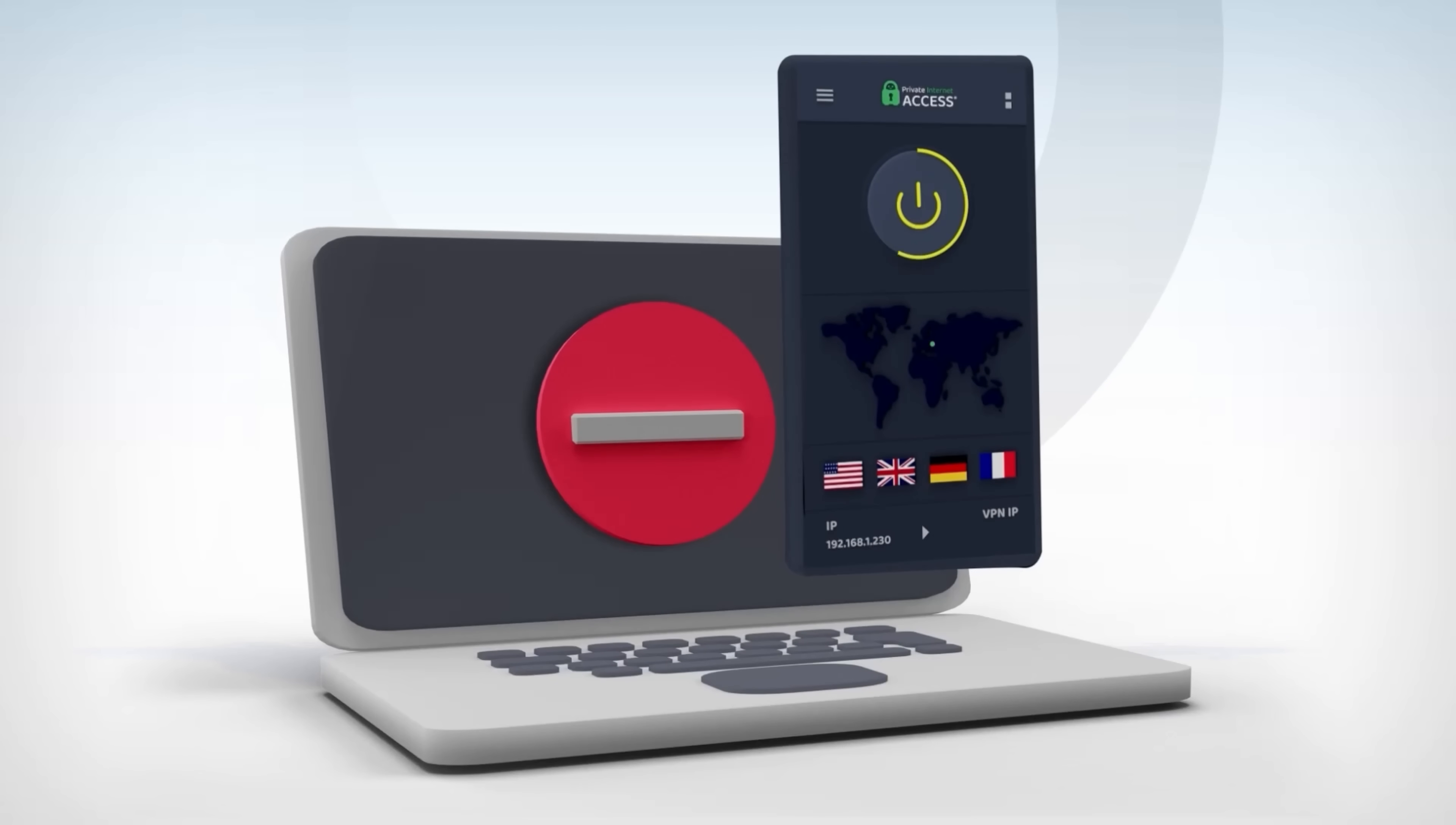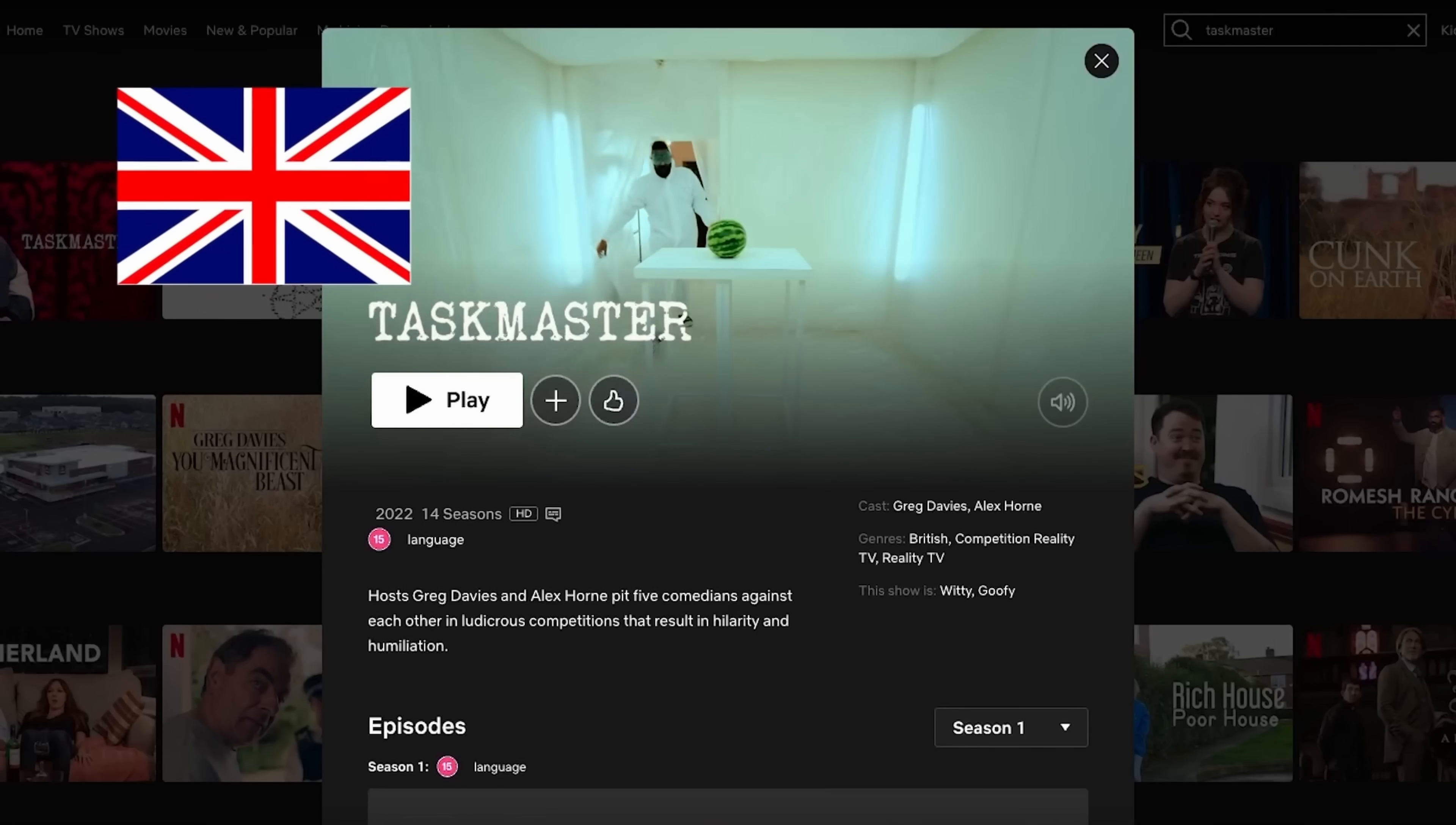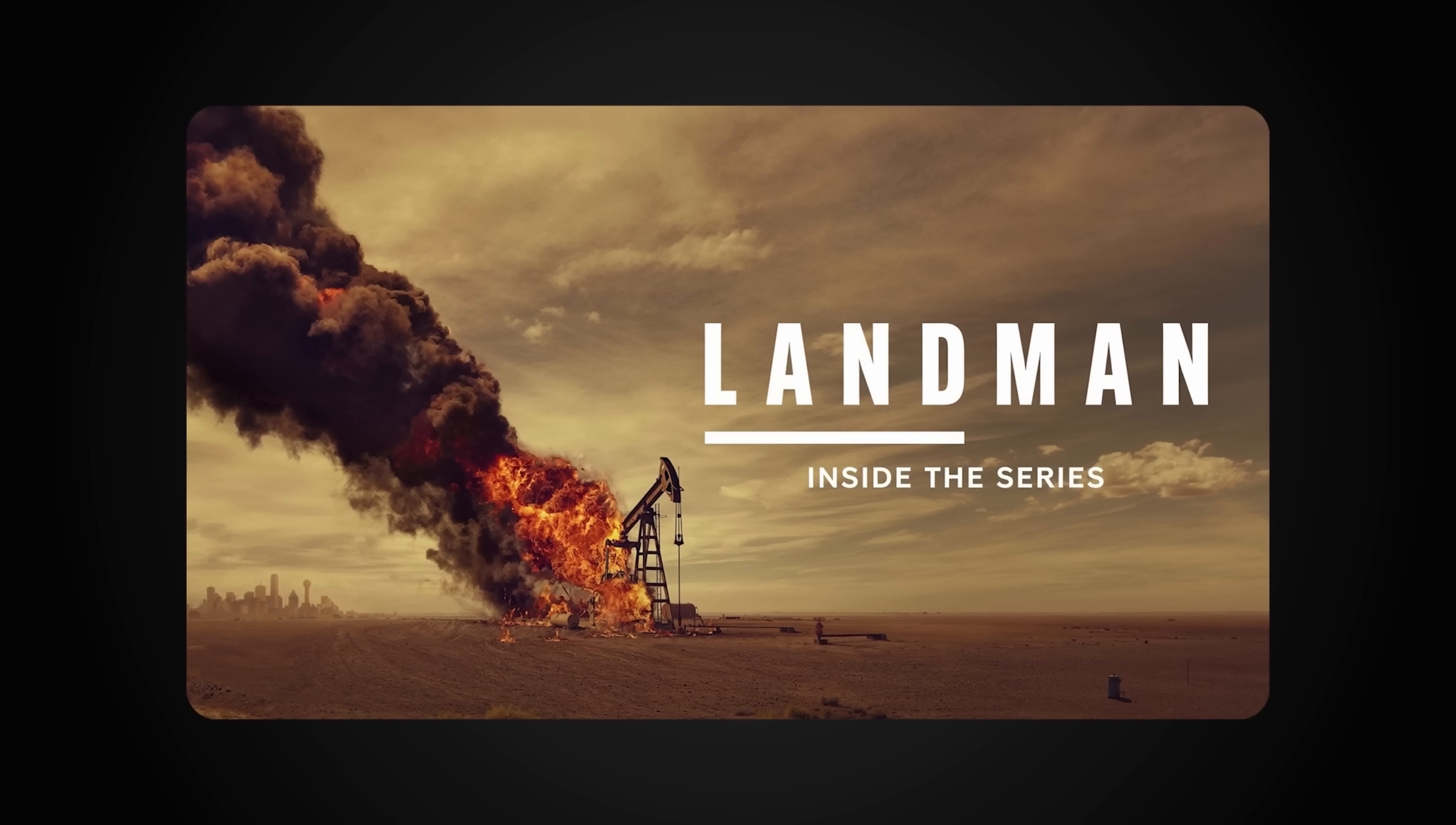Plus, it allows you to access content that might not be available in the country you're in. Just like how city lights block your view of the stars, local restrictions block access to content. Services like Netflix have different shows and movies available depending on what country you're in. For me, I've been watching the show Landman on Paramount Plus.